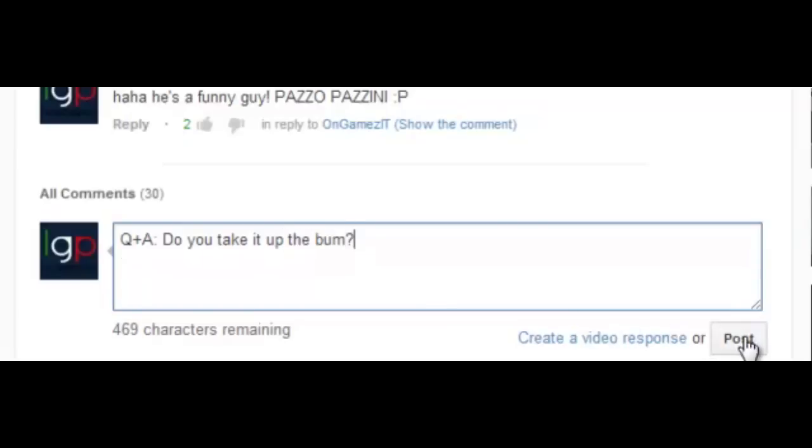Also, just message me or tell me on Twitter. Just type in like, you know, Q&A question mark, because it's a question. And yeah, I'll put them in the video.